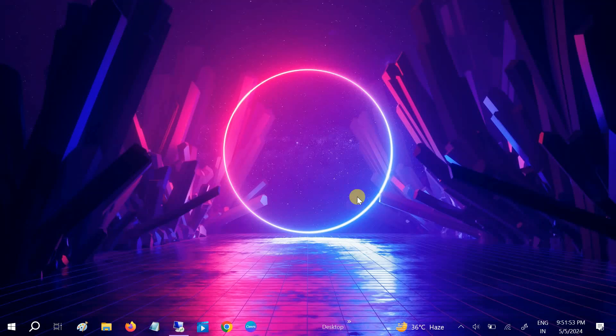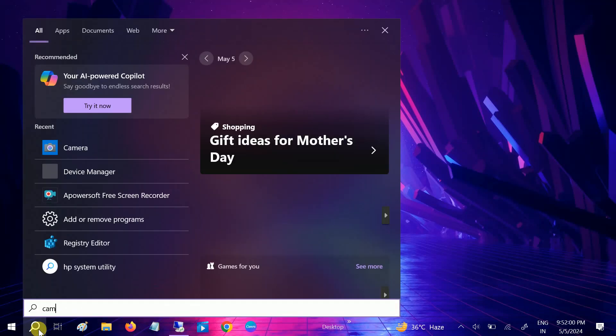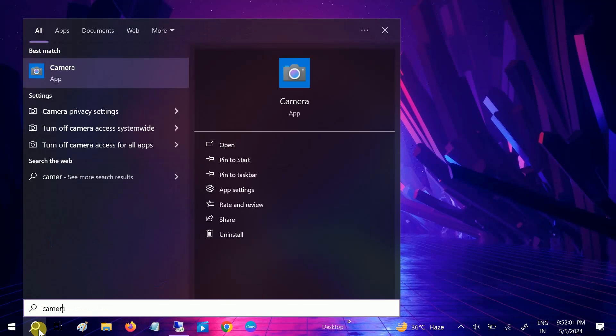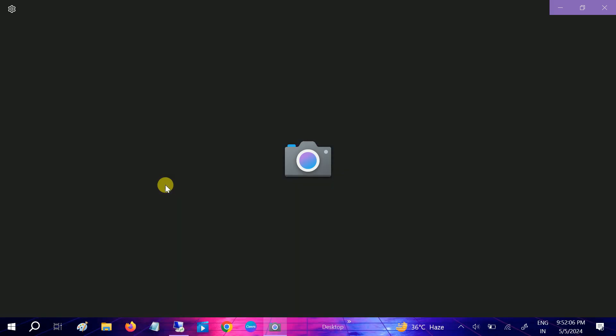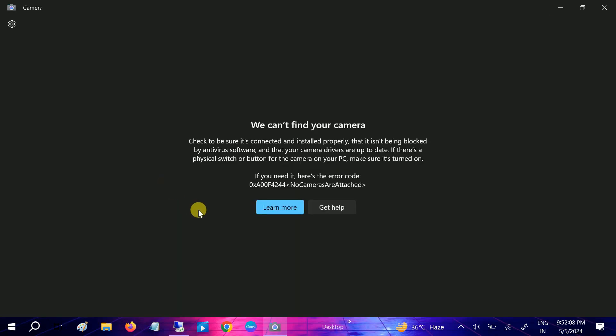Hello everyone, welcome to How to Fix Tech. In this video, I'll show you steps you've never seen to troubleshoot this issue. Let me show you the error first. If I try to open the camera, as you can see, we can't find your camera. If the error code is 4244, this video is for you.